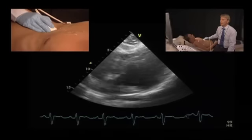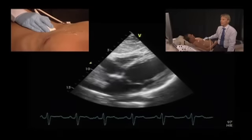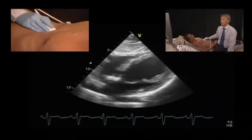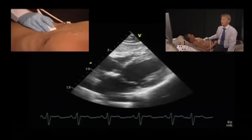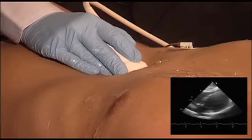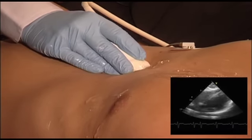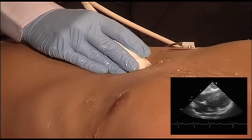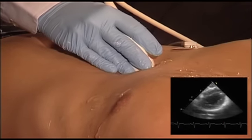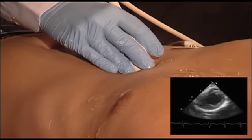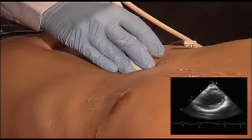From the sub-costal four-chamber view, all you would have to do is rotate the probe counter-clockwise — asking the patient to breathe in slightly — and then you will get a short-axis view of the left ventricle.